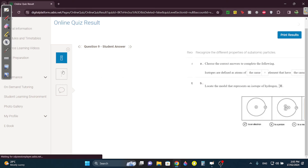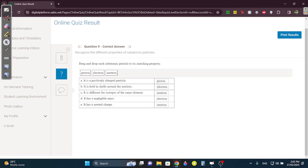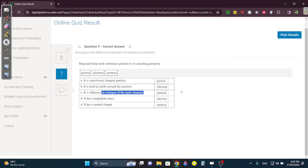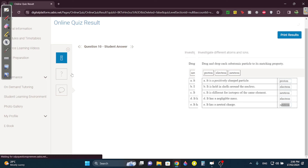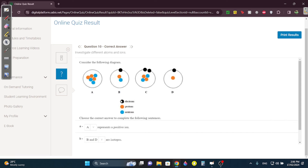Question nine: what is positively charged? The proton. Which is held in shells around the nucleus? Always the electron — it's outside the nucleus. What's different for isotopes? Neutrons — that's always what changes. What has negligible mass? The electron. What has a neutral charge? Obviously the neutron. Which one is a positive ion? Check which one has more protons than electrons — it's A, since there are no electrons shown. The others are neutral.